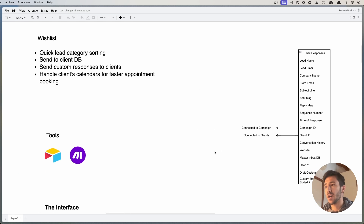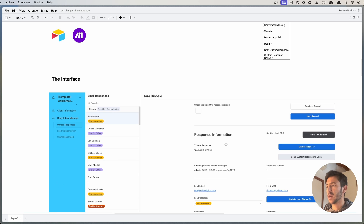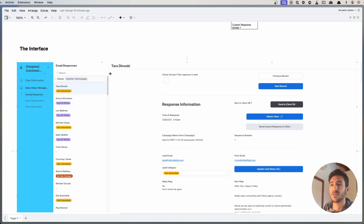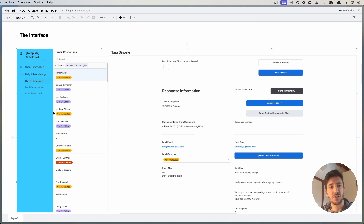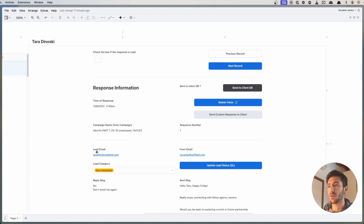The tools we used to build this are Airtable to build the Inbox Manager, and Make to handle all the parts related to automation. The interface looks something like this — we are able to divide the interface into different categories based on what the client needs. Here we have unread responses, lead categorization, and clients responded. We can check the box if a response is read and then go straight to the next response for easy and fast management.